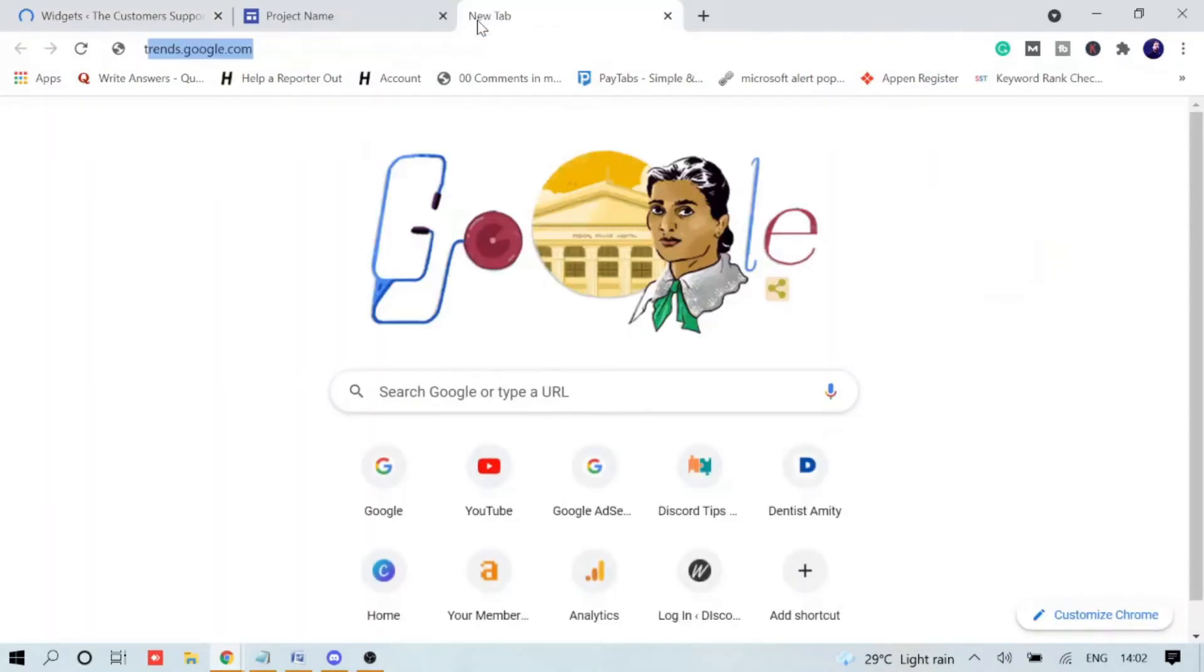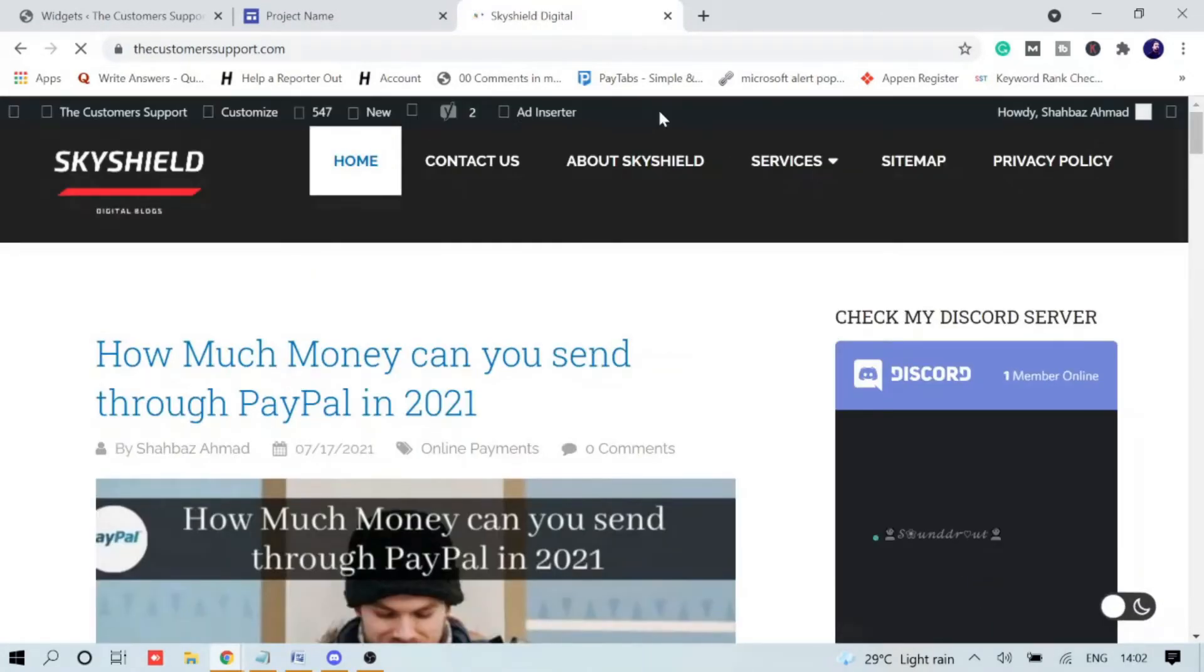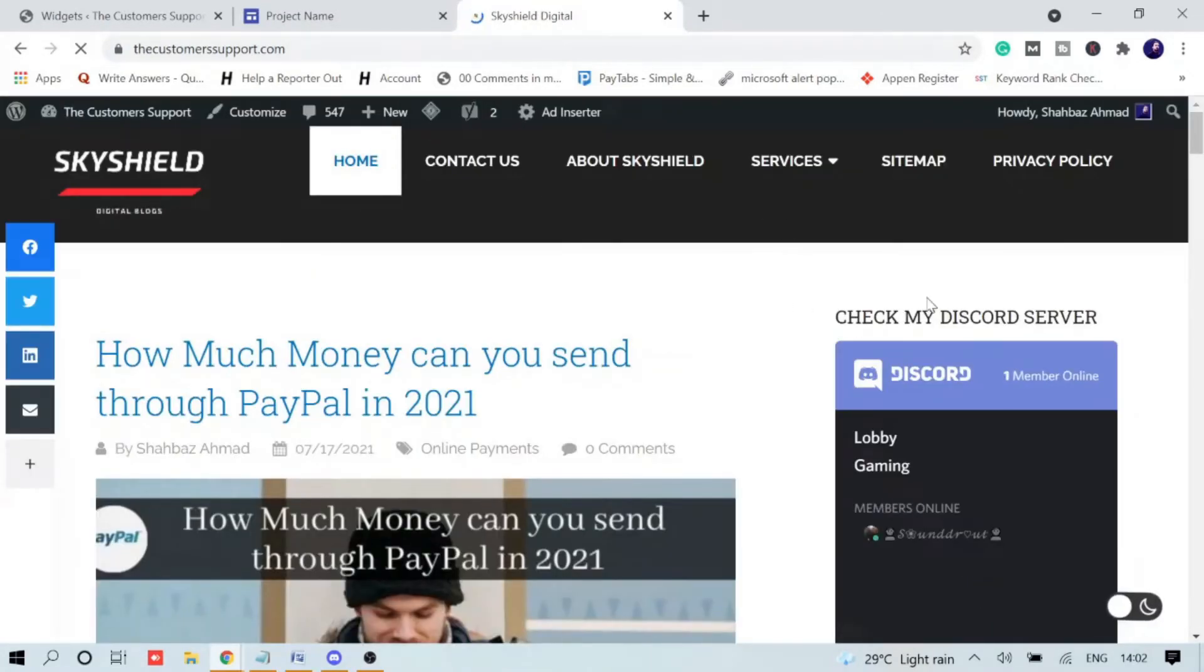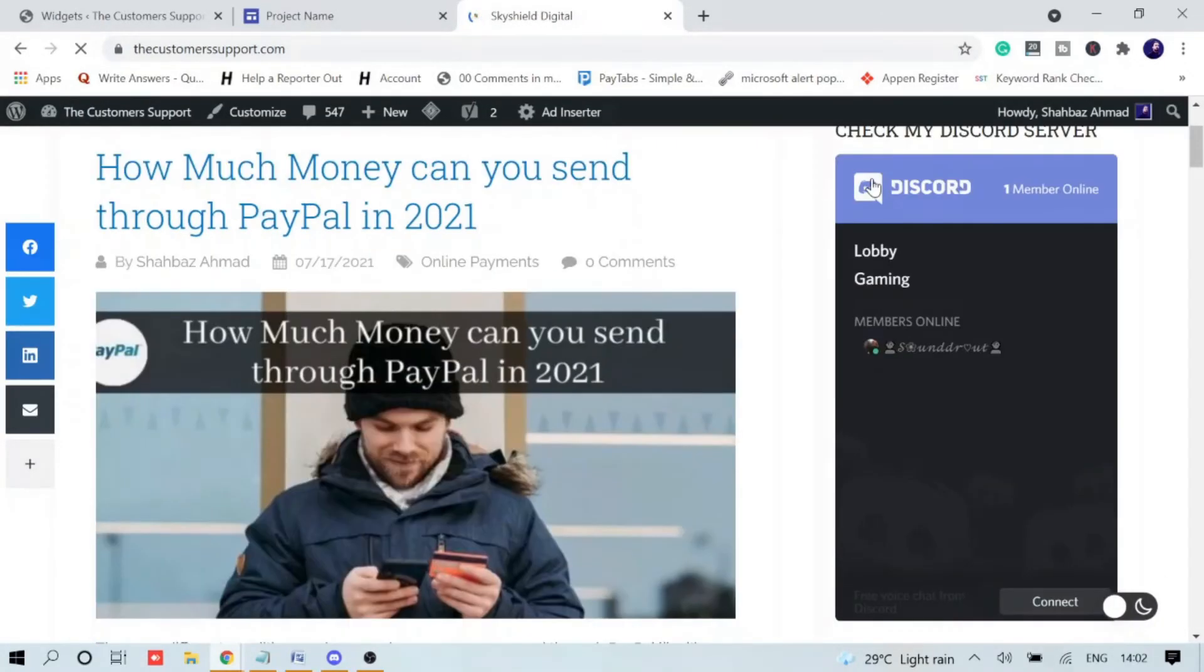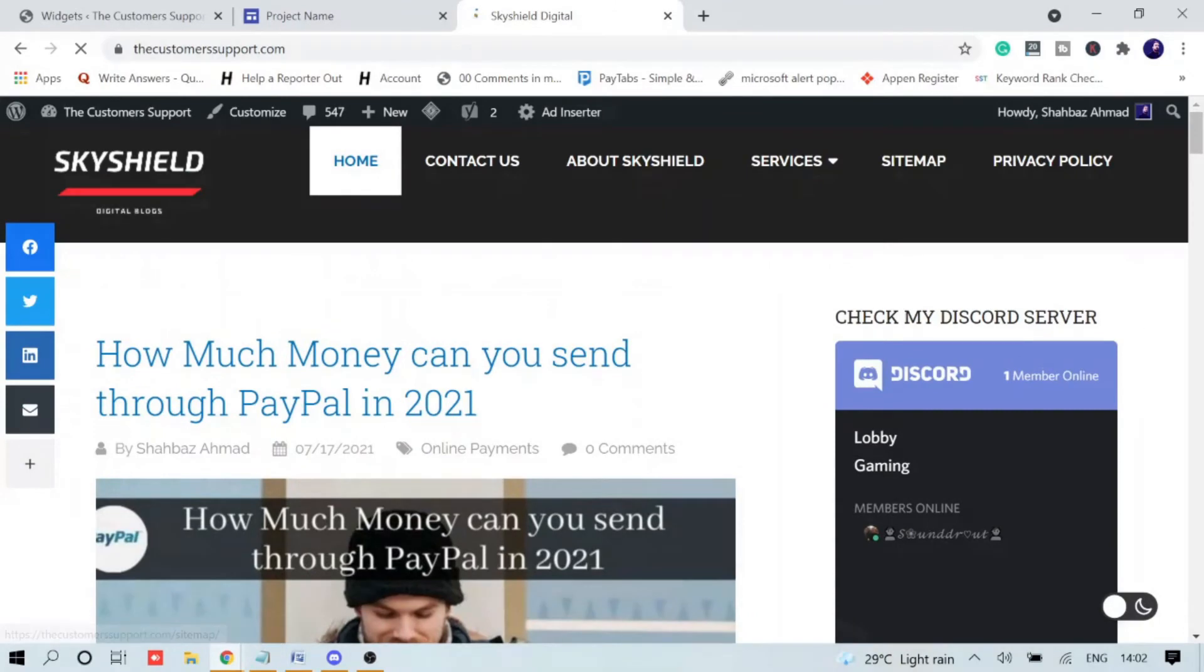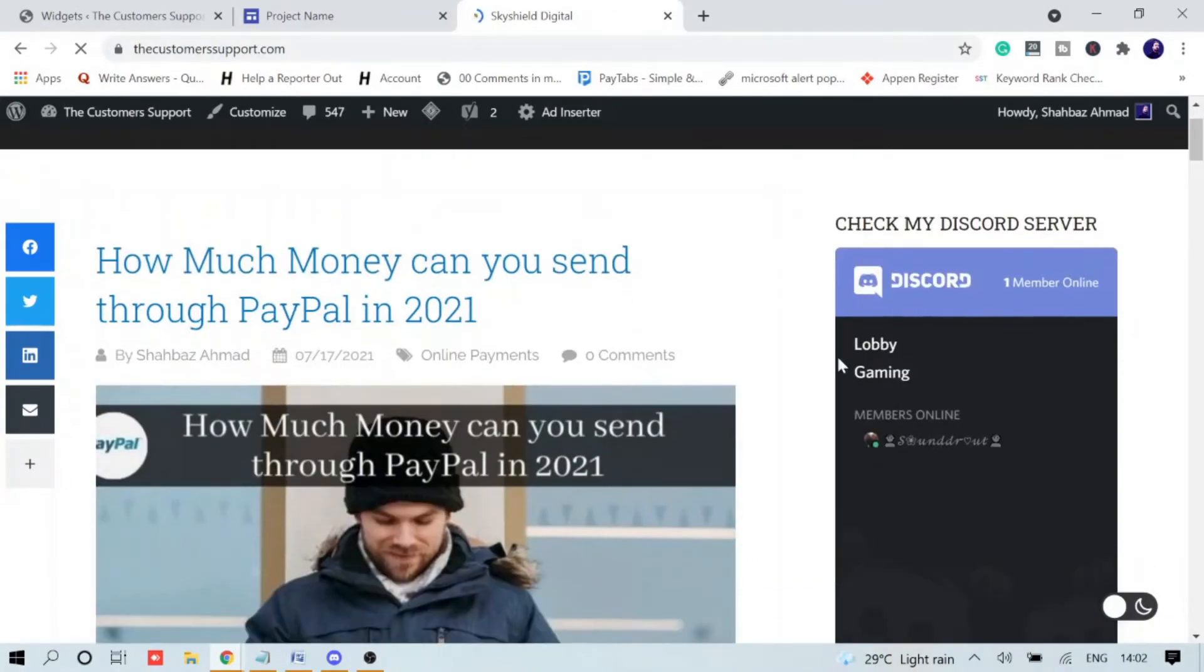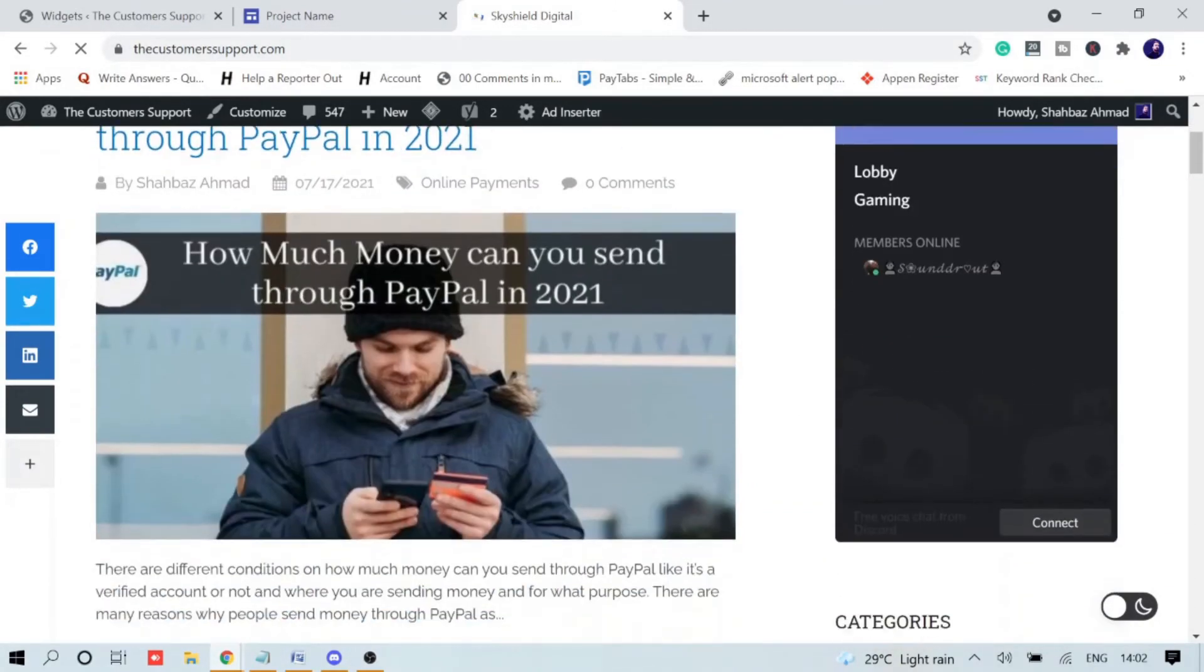Let me open the website again. Here it is. Now you can see it says 'Check My Discord Server' - it has been enabled on my WordPress bar.